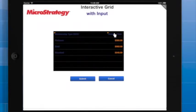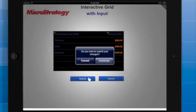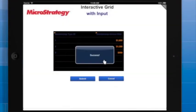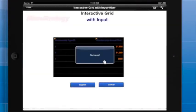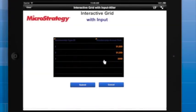However, the new data isn't sent to the data warehouse until I tap Submit and then Continue. The interactive grid then shows the most recent data.